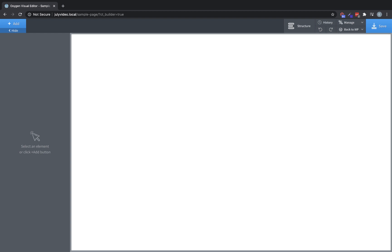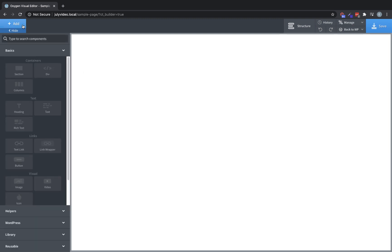Hey, this is Elijah with the Oxygen team, and in this video I'm going to give you a quick overview of the basic elements in Oxygen. To get to our elements, we just click the Add button at the top left of the builder, and here is the basics category.